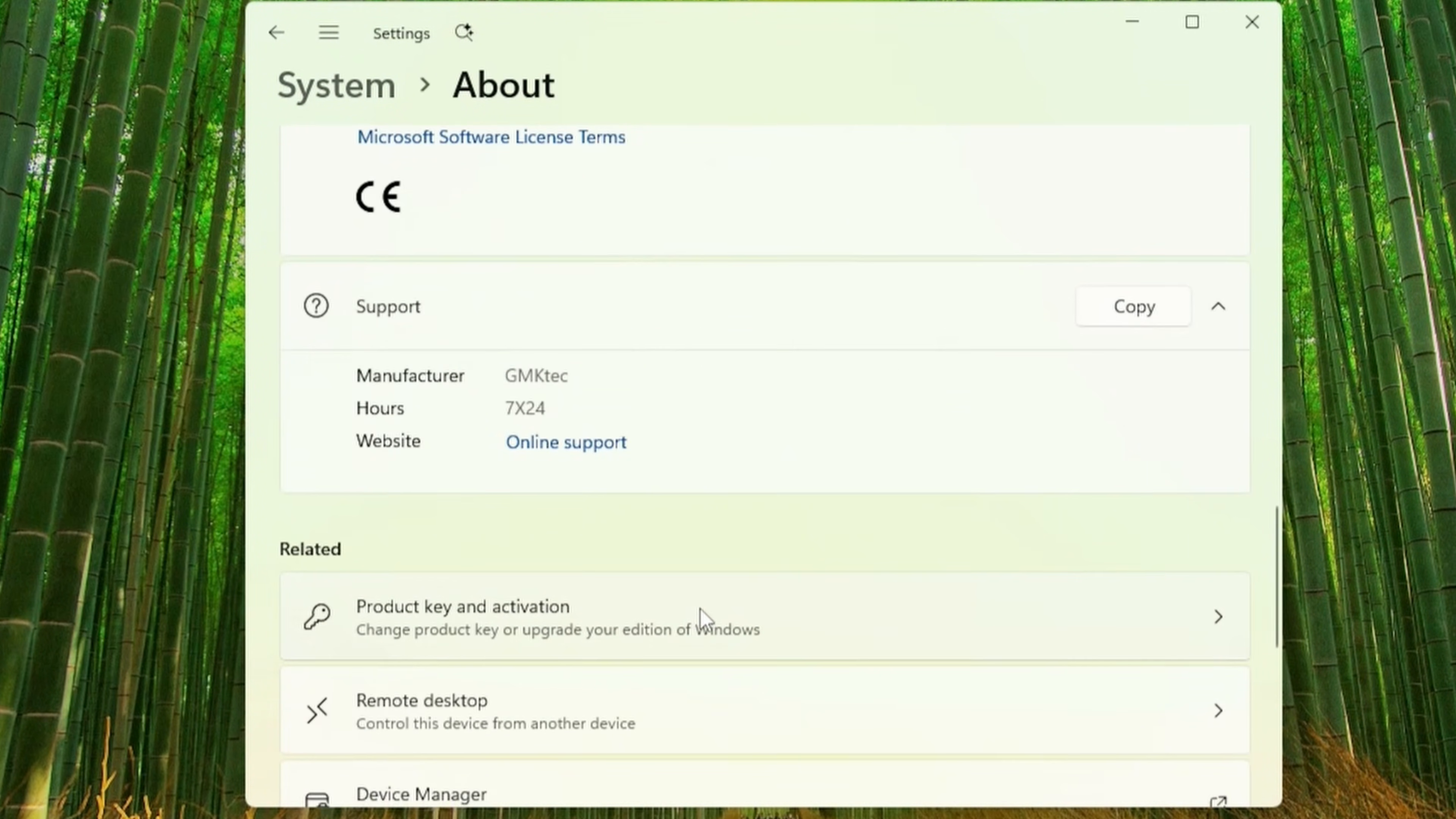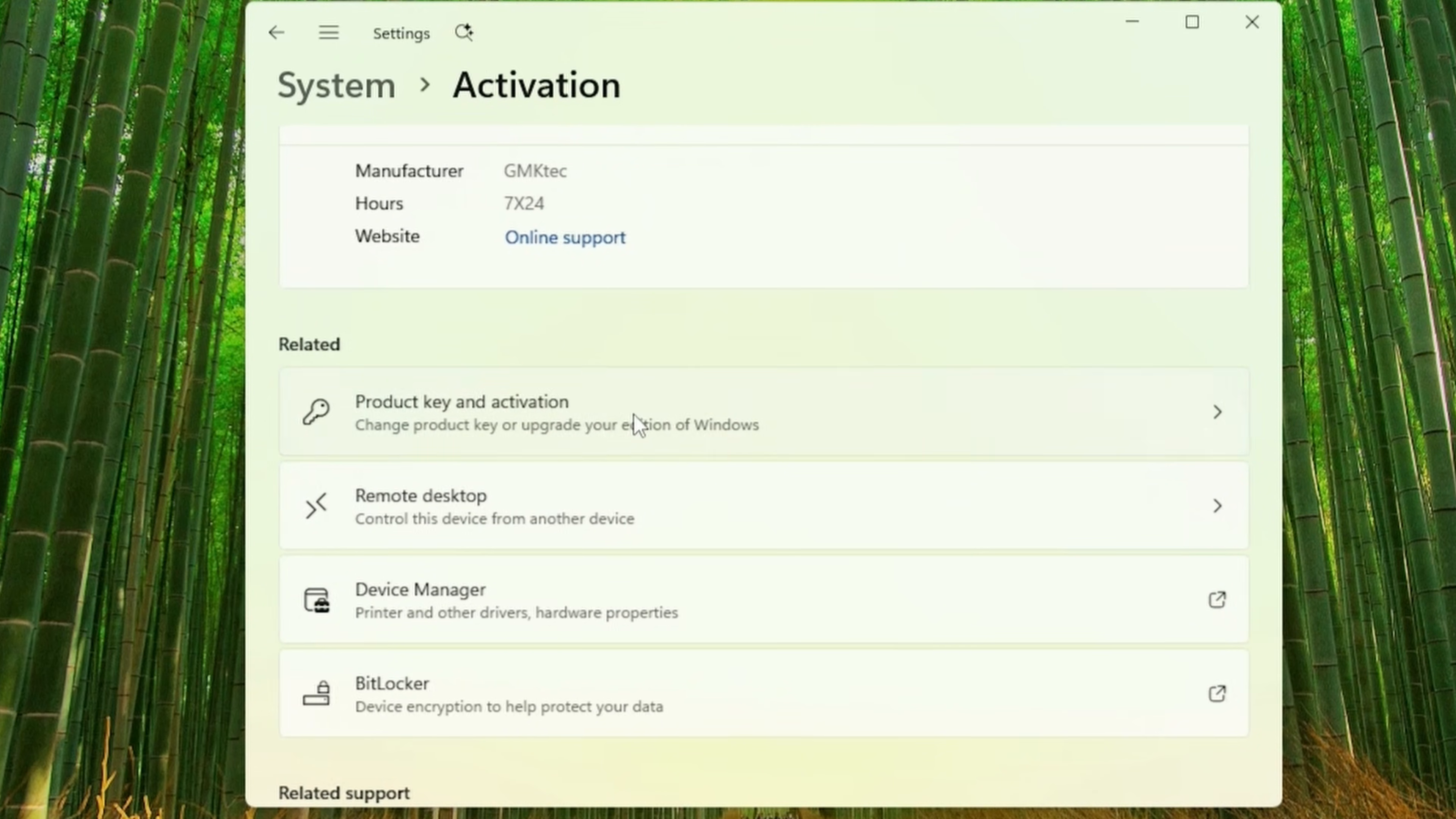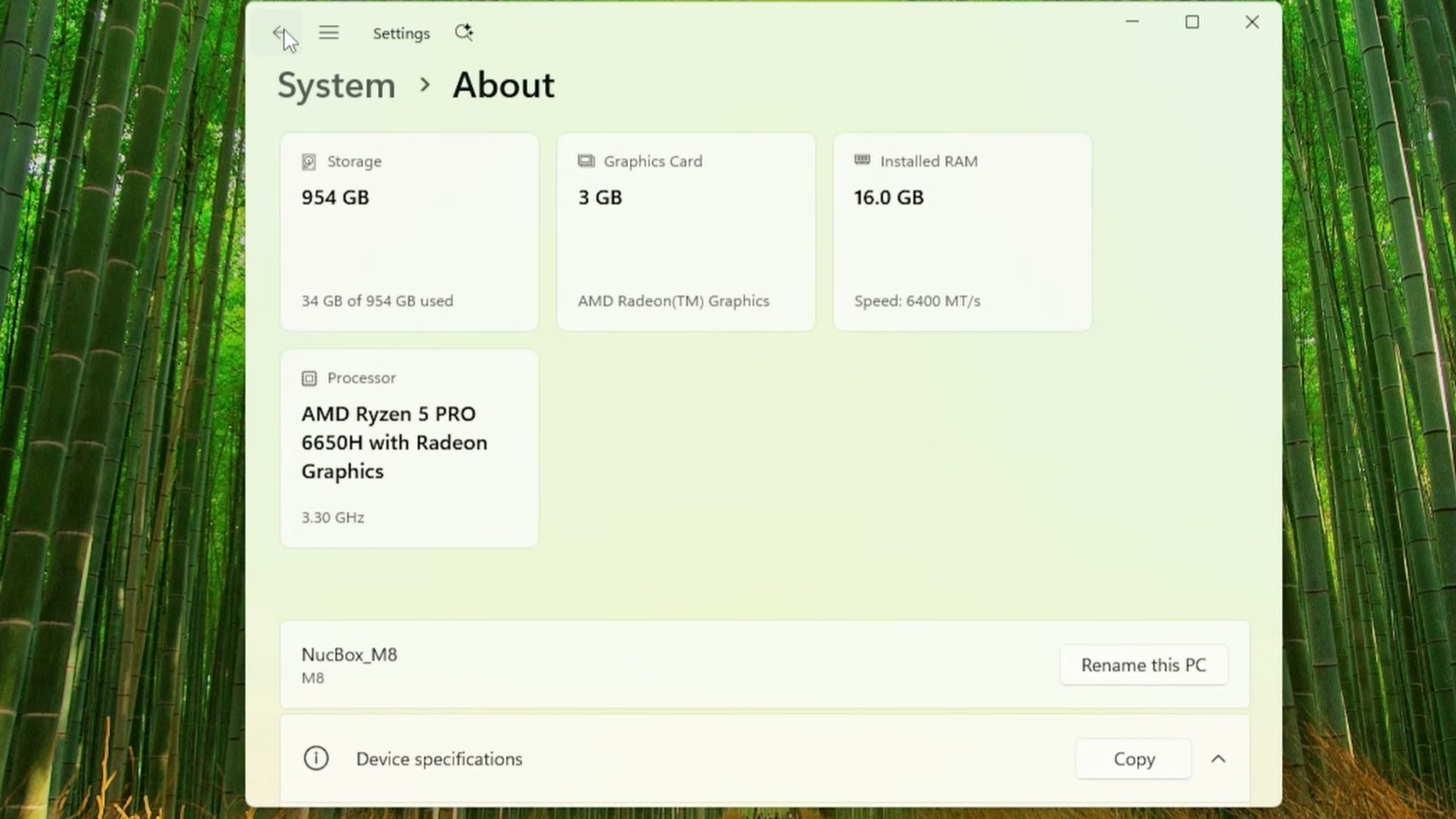In here, you've got System Information. And at the bottom of that, you'll want to click Product Key and Activation. Now here, on a new computer, it should say Active.